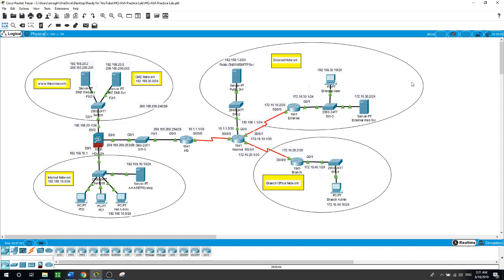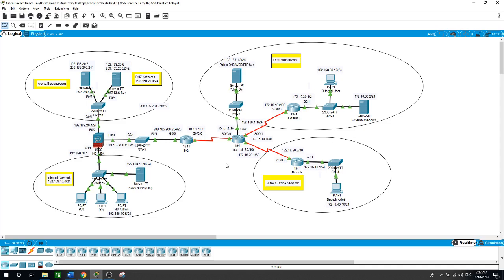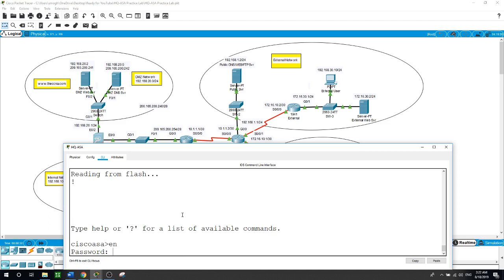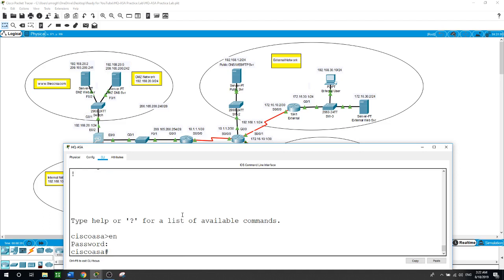Here on this network, we have the internal network, we have the DMZ network, and we have the external network, and here we have a branch office network. I already configured the interfaces on the routers and also configured the static route on the routers so the devices can communicate. Now I will start configuring the ASA device on the headquarters HQ ASA — enable, no password configured yet, just hit enter, and then configure terminal.